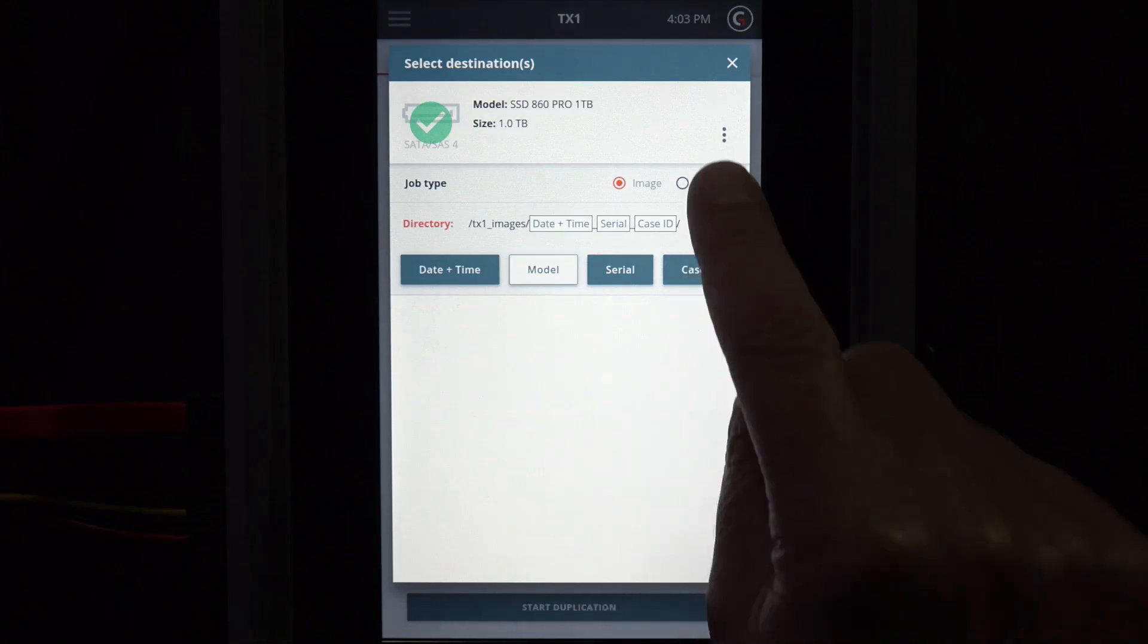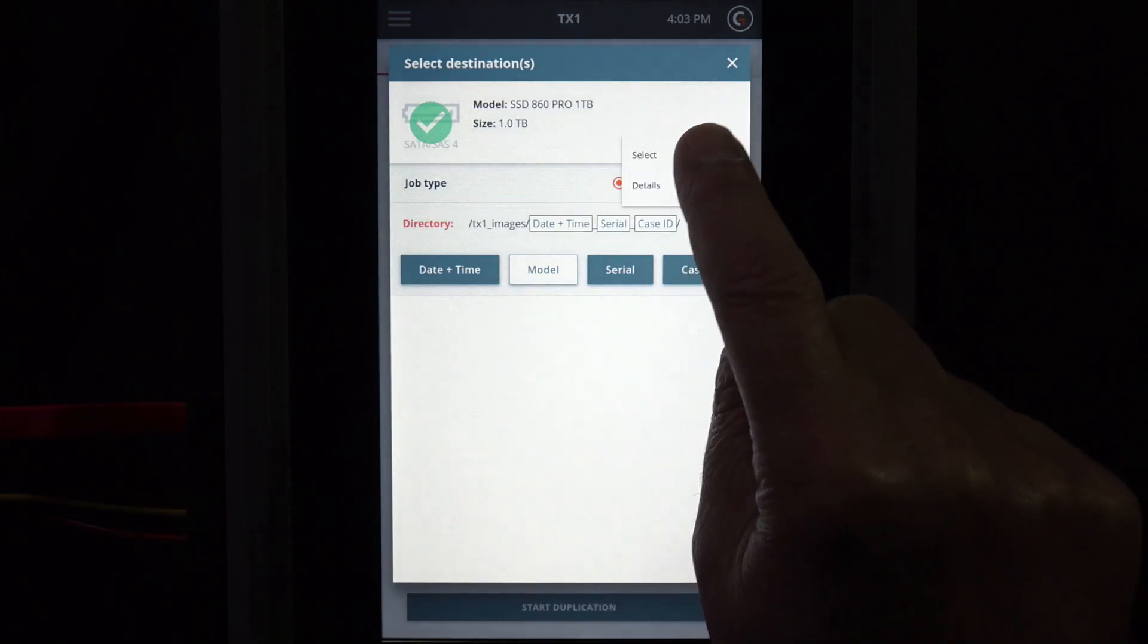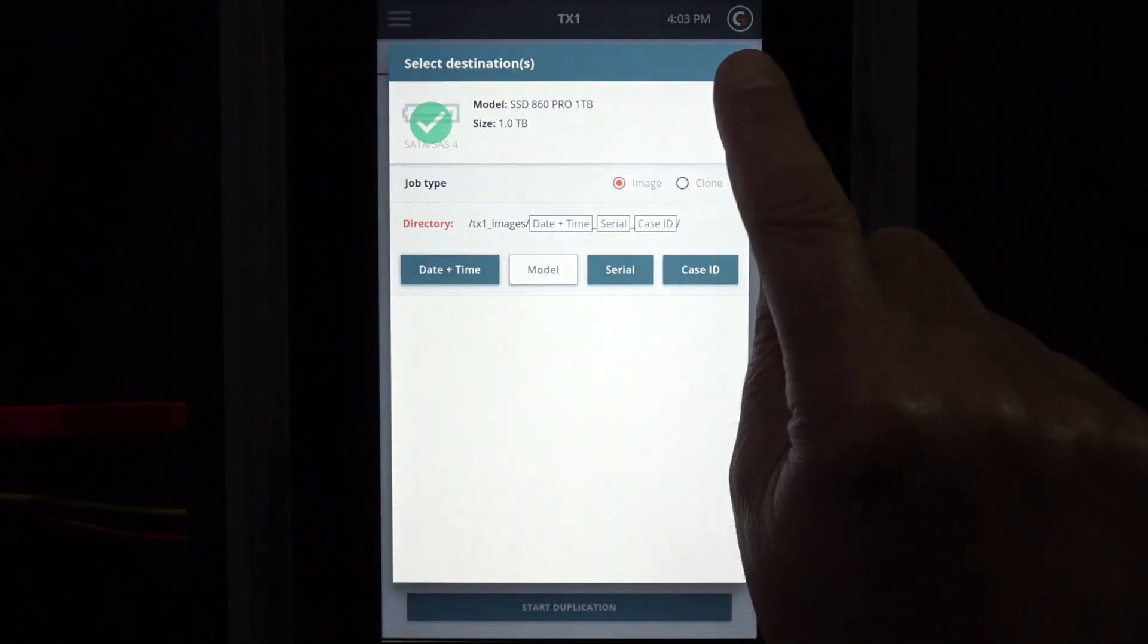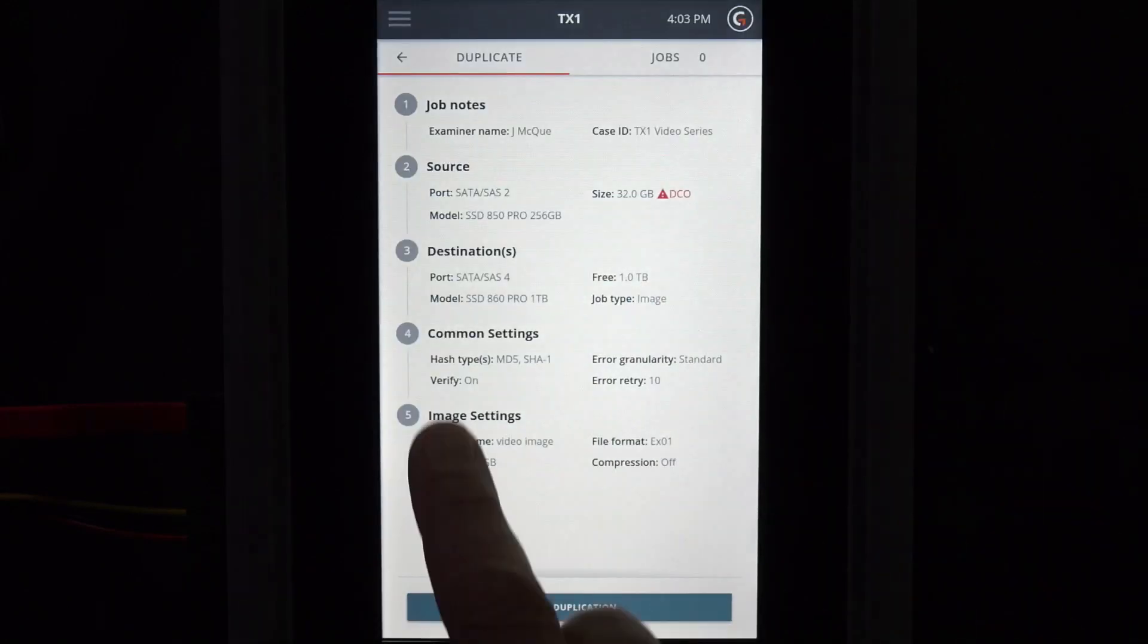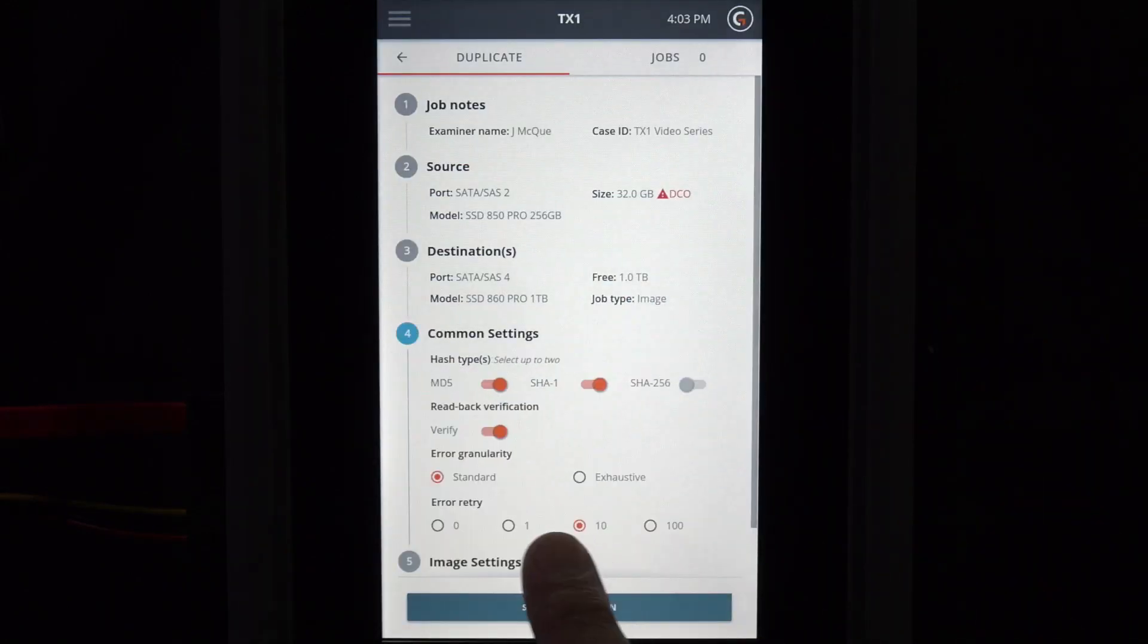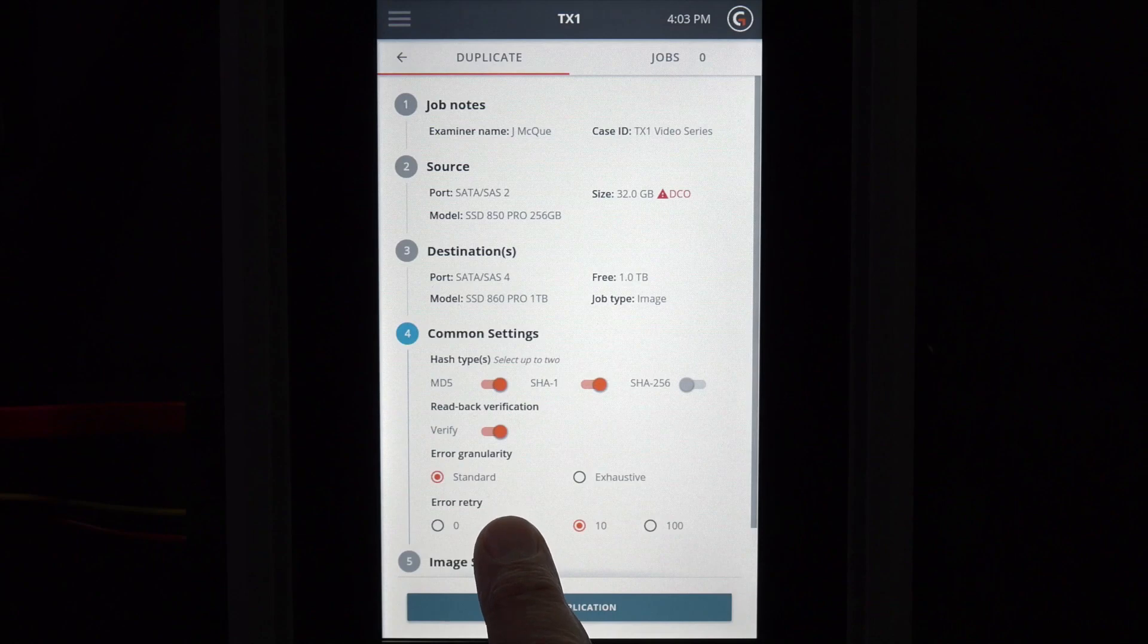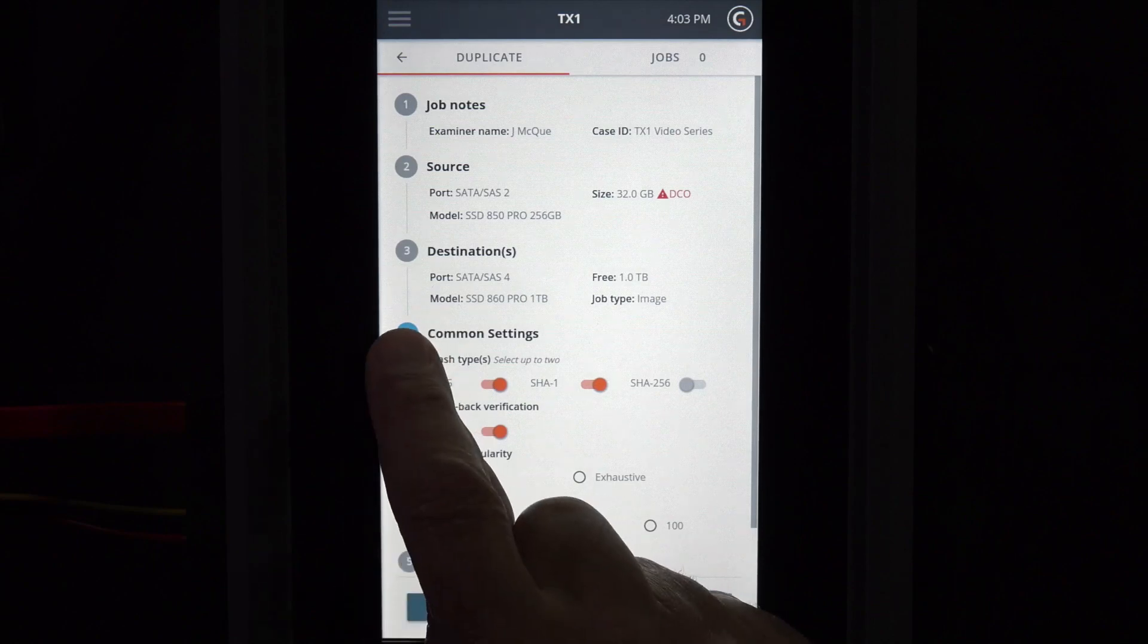Tap on job notes, source, destination, or common settings to view and change any of the default job information if necessary.